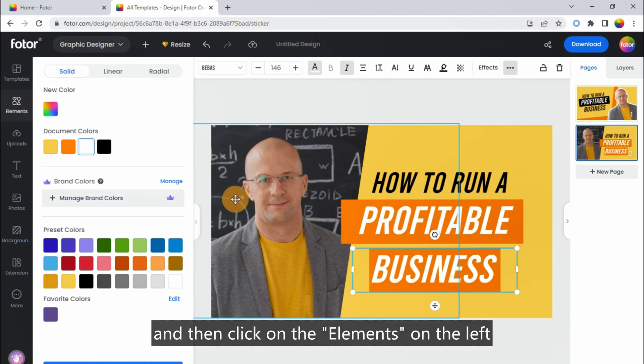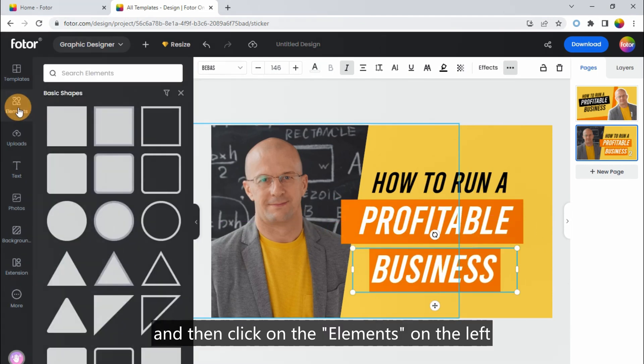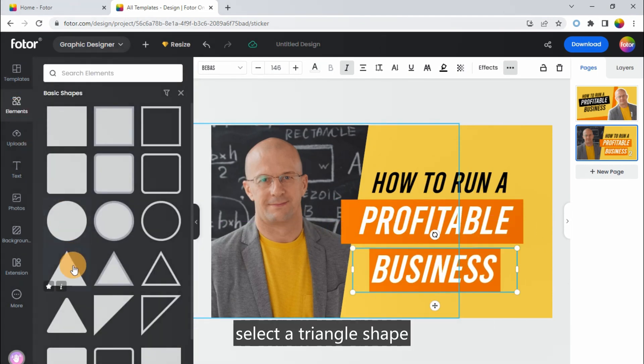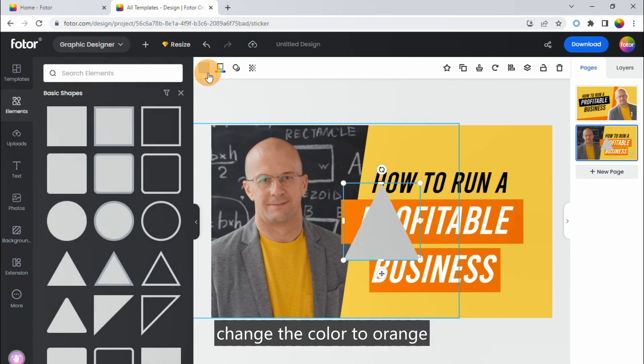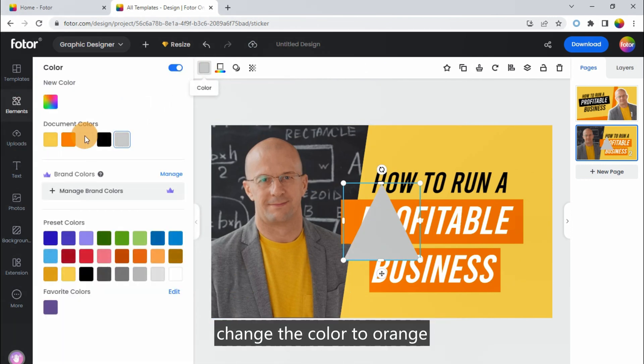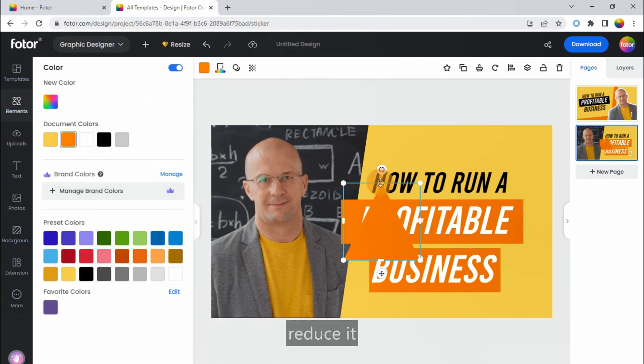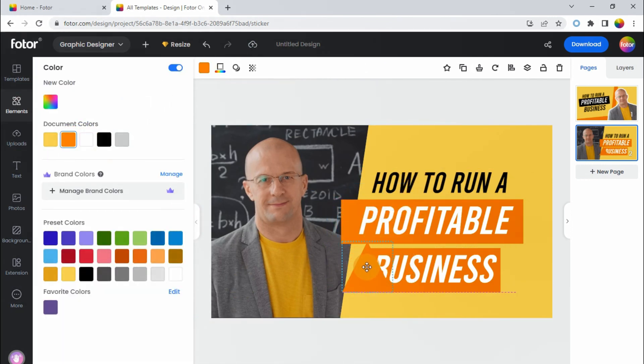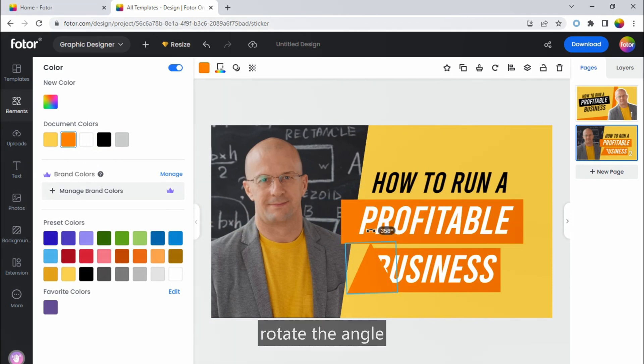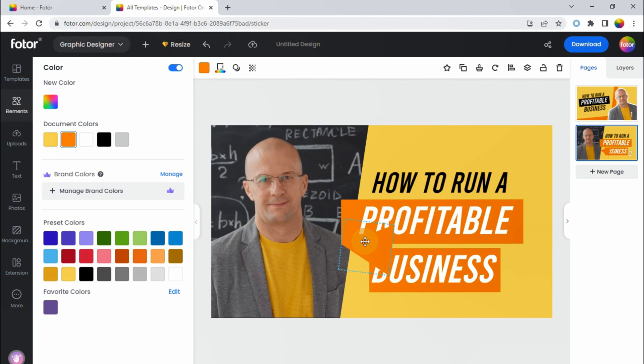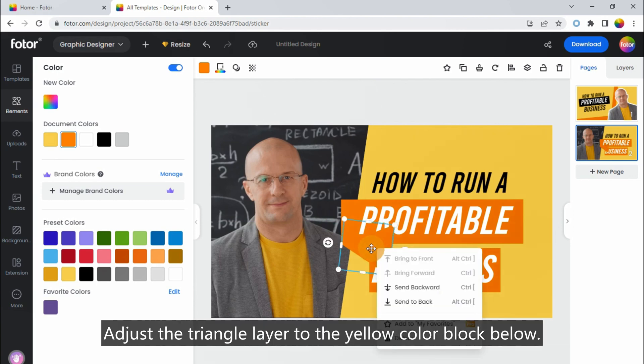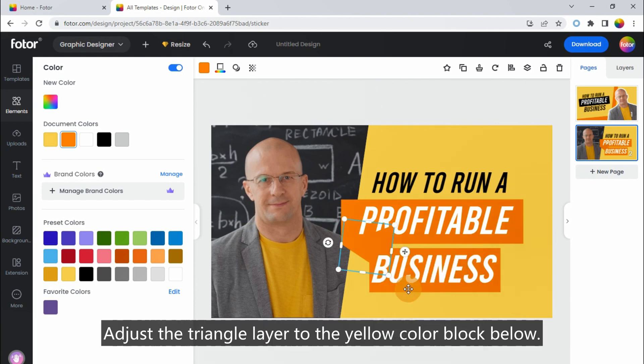And then click on the elements. On the left, select a triangle shape. Change the color to orange. Reduce it. Rotate the angle. And align the left corner with the lower corner of the text block. Adjust the triangle layer to the yellow color block below.